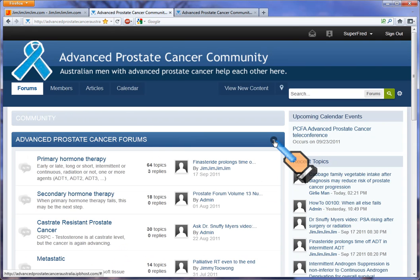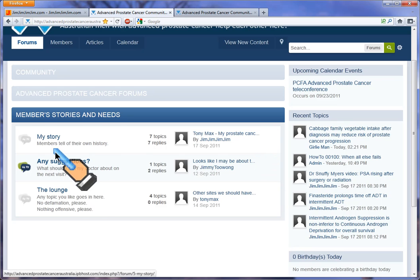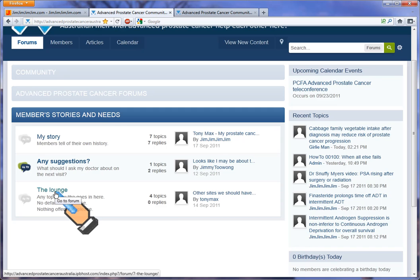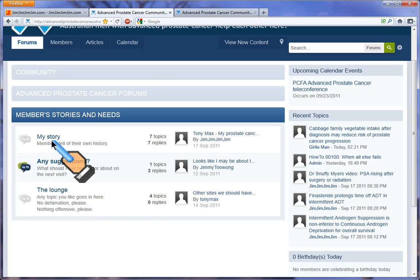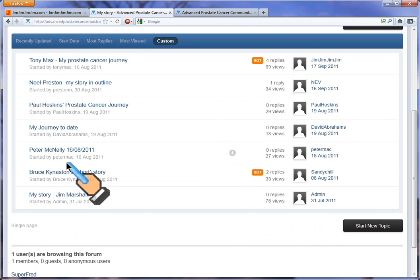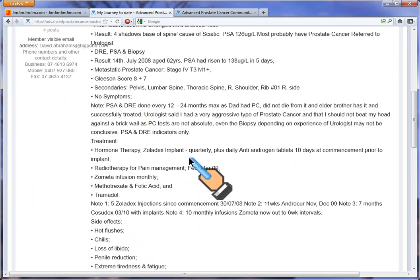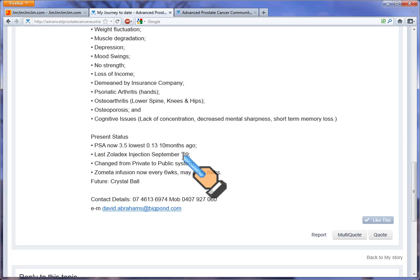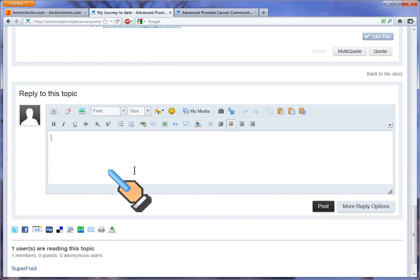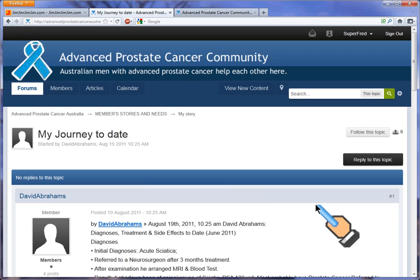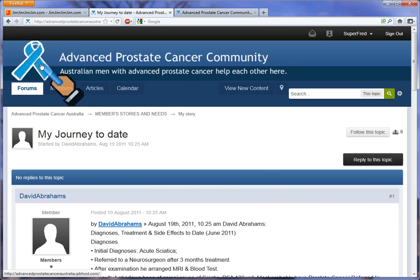I'll put away those forums and look at the forums at the end: 'My Story,' where you tell your story; 'Any Suggestions,' where you ask other people to make suggestions; and 'The Lounge,' where you can put any topic you like. Let's go into My Story and pick someone's story — 'My Journey' by David Abrahams. We can read his story, and if we want to add to it, we click 'Reply to this topic' at the bottom and click post to put our reply underneath his. To get back to where you started, click on the blue ribbon.